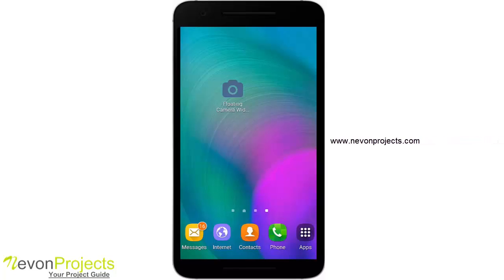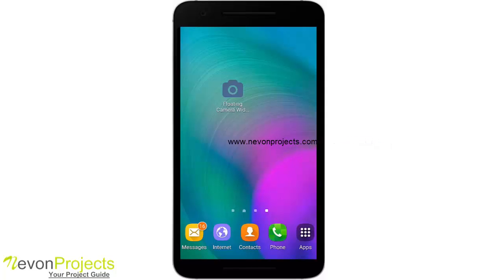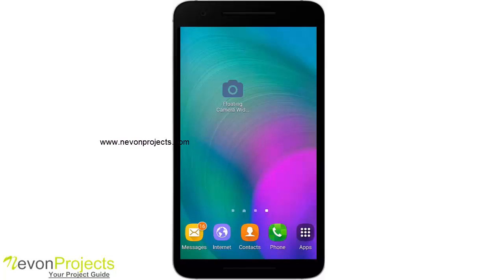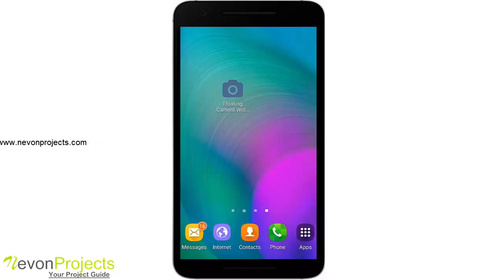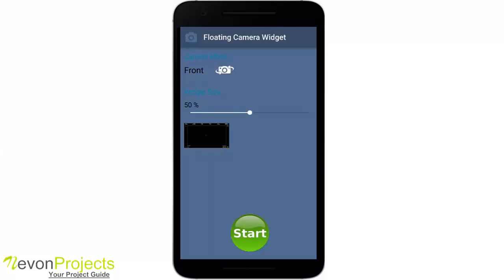On the home page you can change the camera properties — that is its mode and size. In Android, the camera can only have one instance open, so if you open an app which uses a camera, the preview sitting on top will be stopped. So let's see how this works — this is the home page I was talking about.